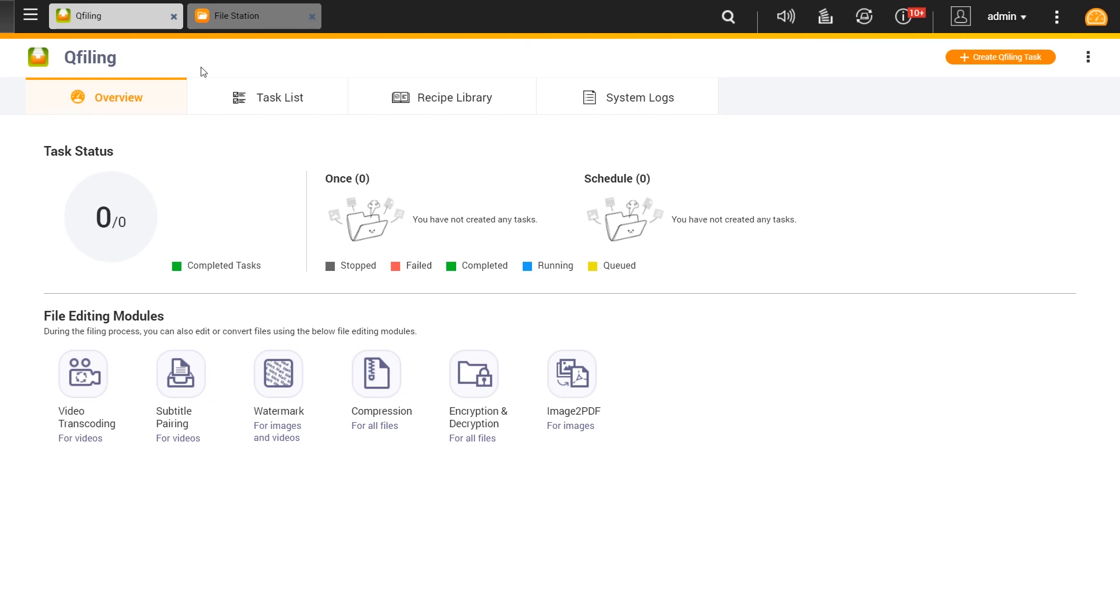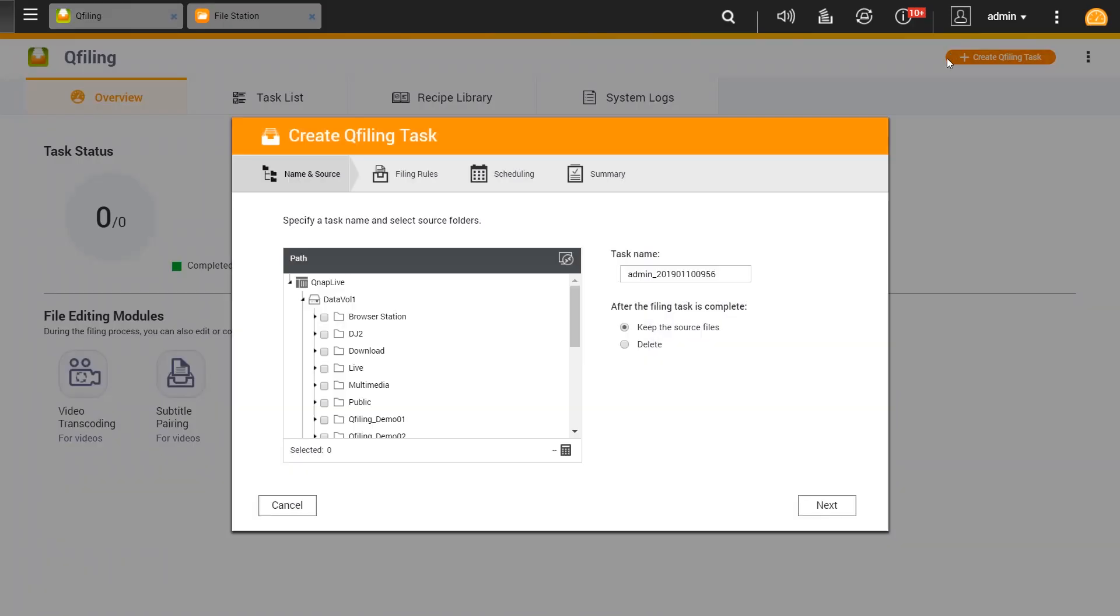First things first, we have to create a new task at the upper right corner and choose the destination and set the source folder.